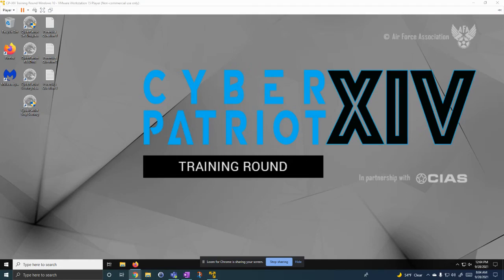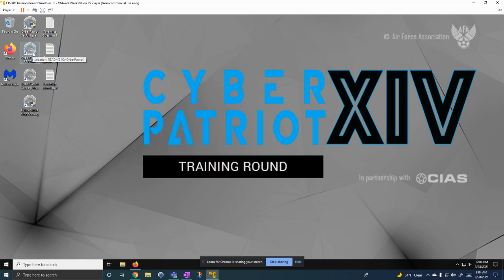Hello and welcome to my CyberPatriot training round 1 virtual machine. We're going to open up the README and show the scenario for this competition.